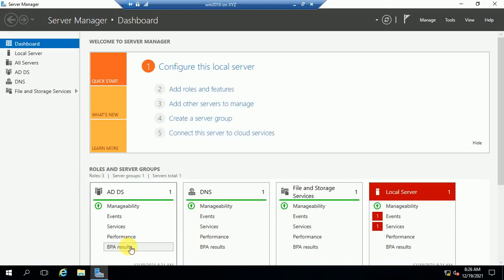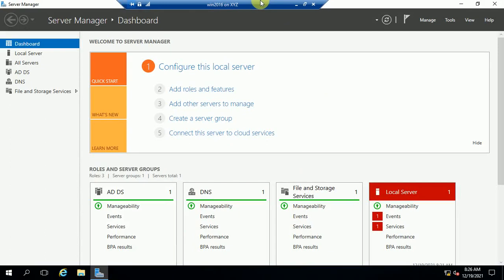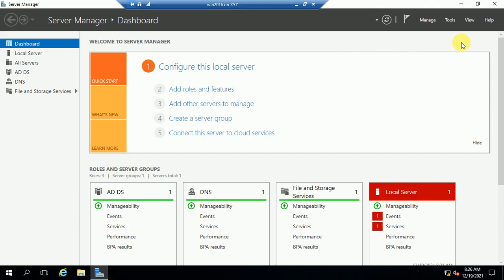Hello guys, welcome back to my channel. Today we are going to learn how to create a DNS record. This is my DNS server, or you can say this is my AD server, and I have opened here the Server Manager console.